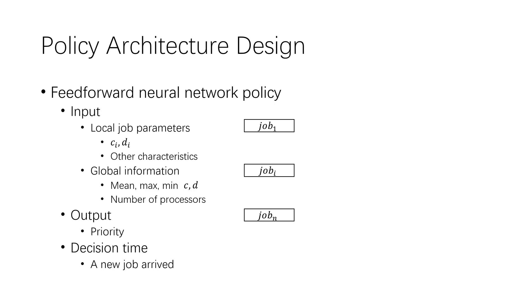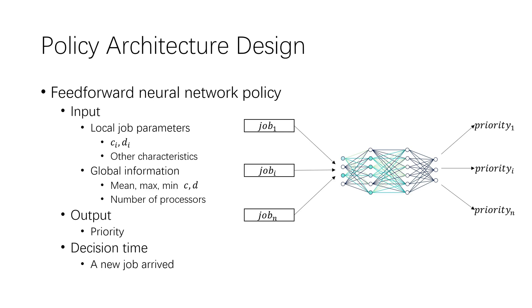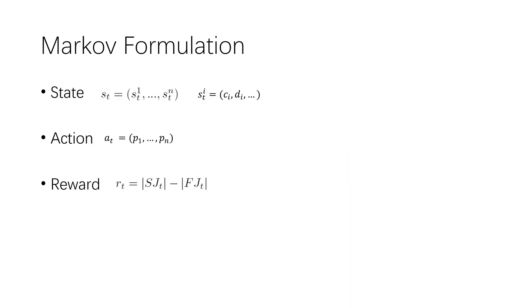Since there are no explicit criteria for what neural network structure should be used, for what kind of application, the number of layers and the number of neurons in each layer of the policy neural network are often determined empirically. We intuitively regard each job as an agent because they follow a decentralized policy to determine the priority respectively.